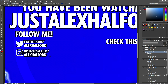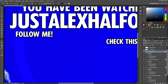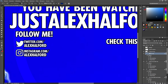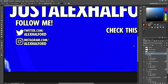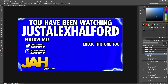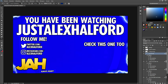Those social media elements were one, two, three, four, five, six layers — I just merged them into one. I also added the Instagram logo and the Twitter bird. Then I added what I always say at the end of my videos — 'Always ready' — just a little blue bar with that text. Then I put my Just Alex Halford logo with a transparent background, and that's how I came to create this outro.